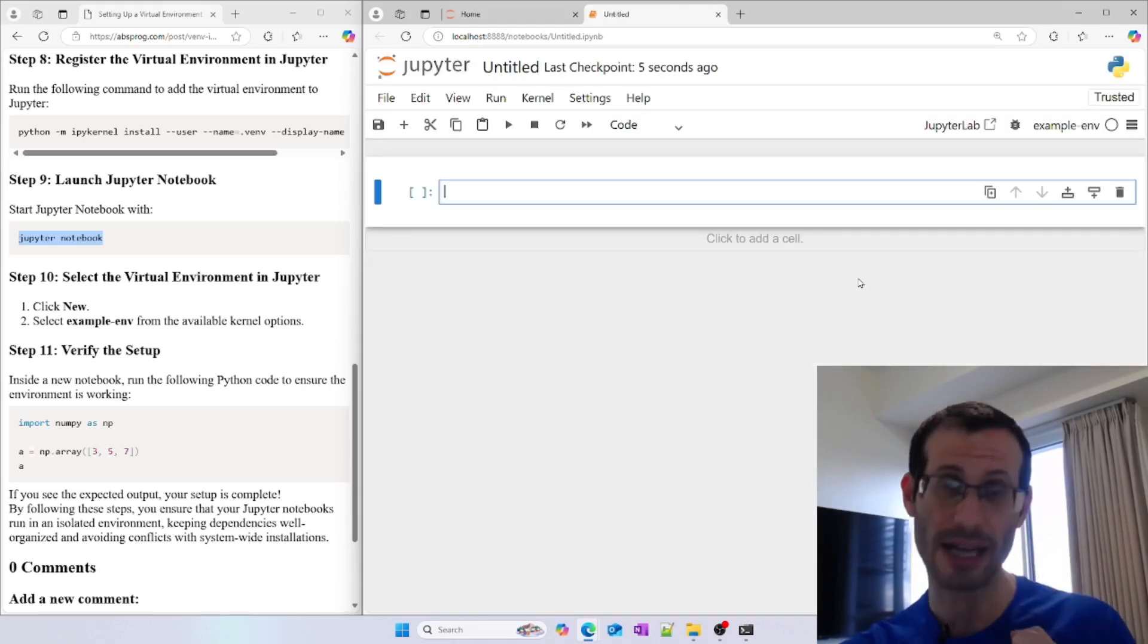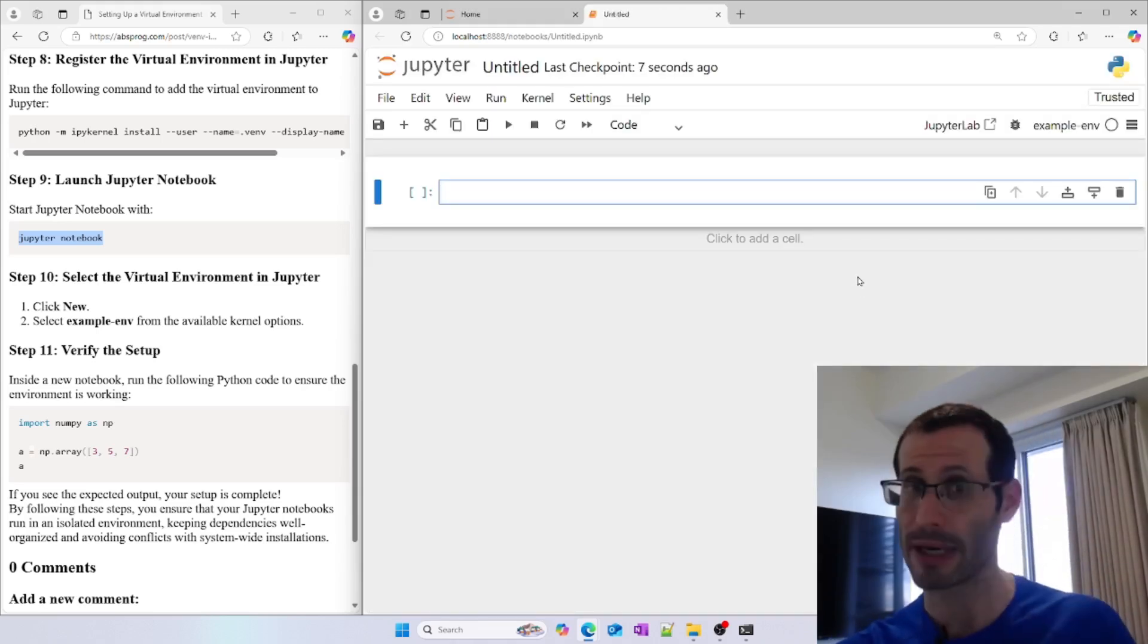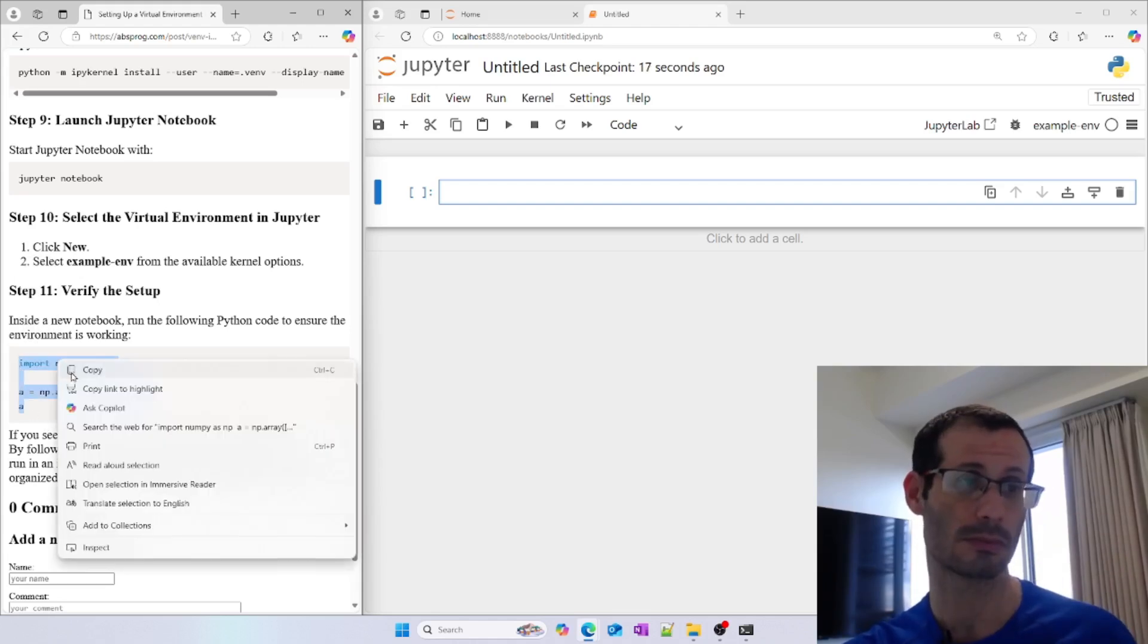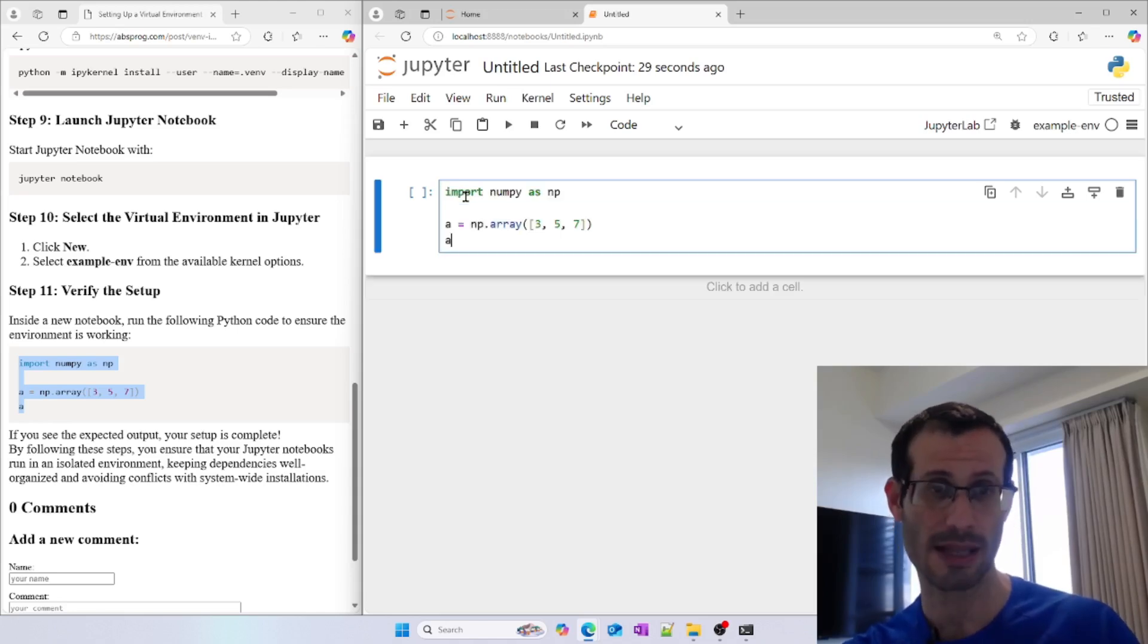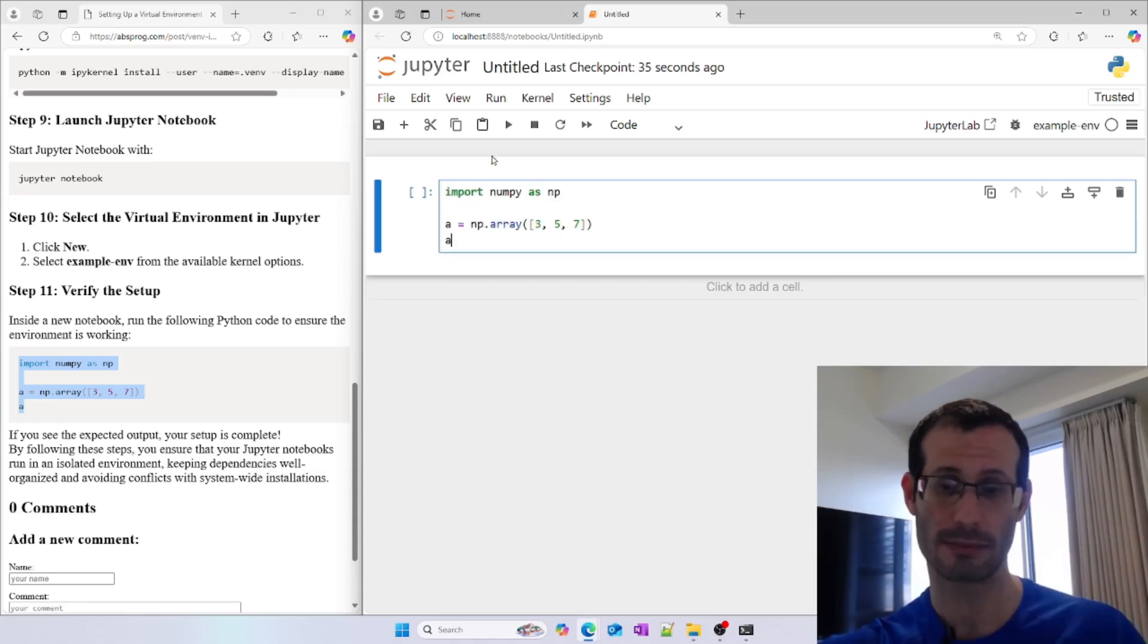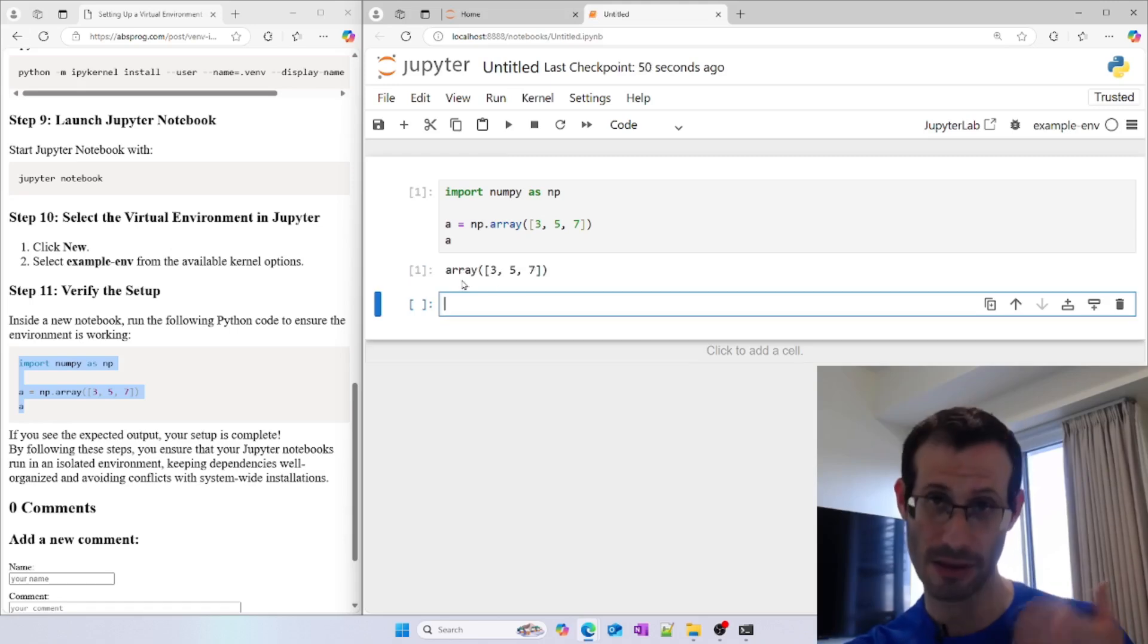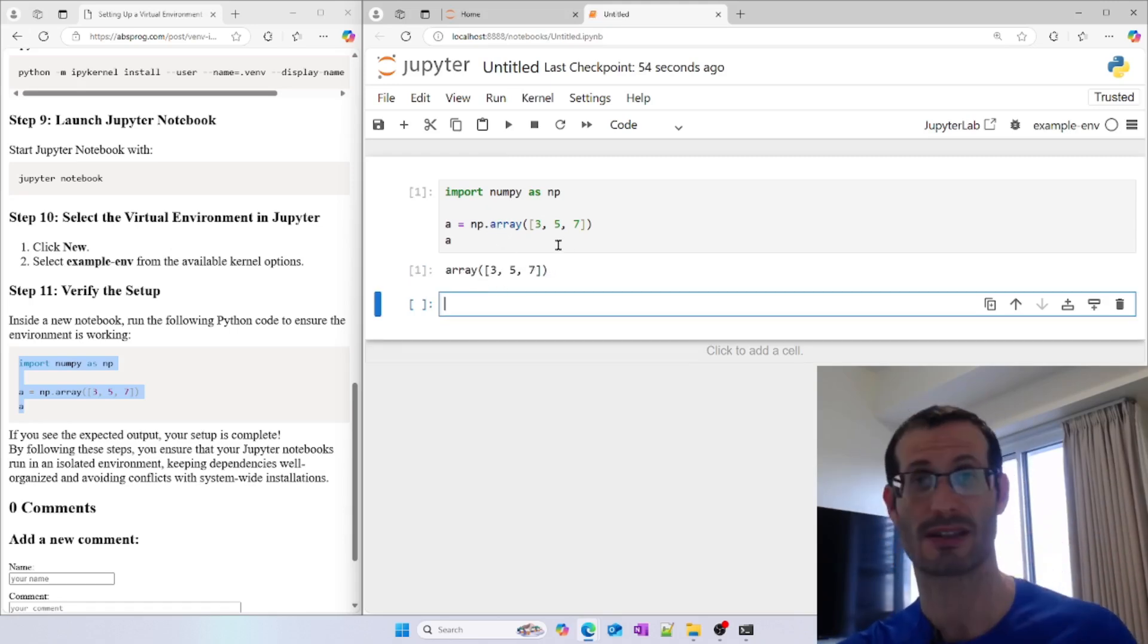To verify our setup, let's try to use NumPy. Let's try to use these few lines of code and run them in the first block of our Jupyter notebook. I'll paste them and shift-enter to run. We can see the result, which means that NumPy was accessible and we could use it.